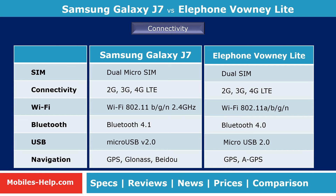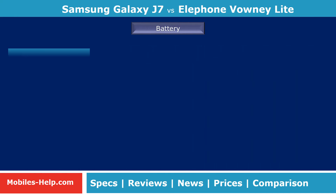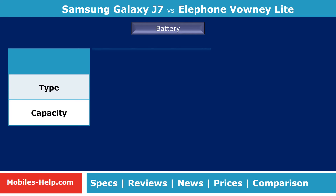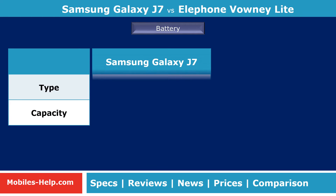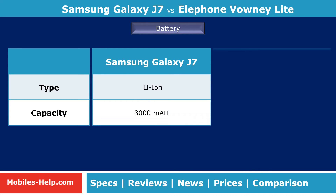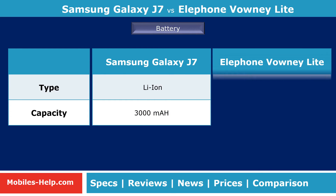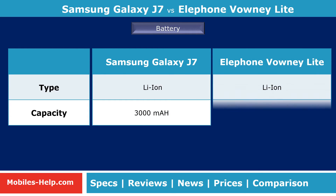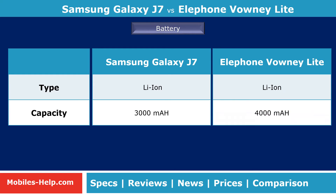Bounty Lite has better battery life than Galaxy J7. Bounty Lite is loaded with a massive 4000 mAh Li-ion battery, while Galaxy J7 is loaded with a 3000 mAh Li-ion battery, which gives more limited use.